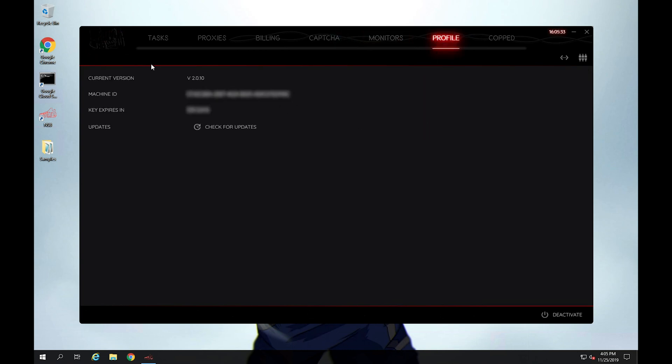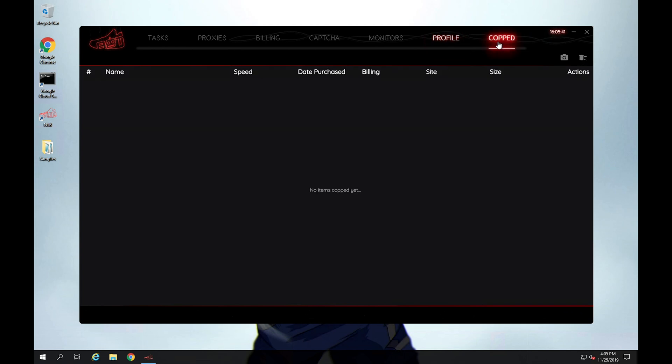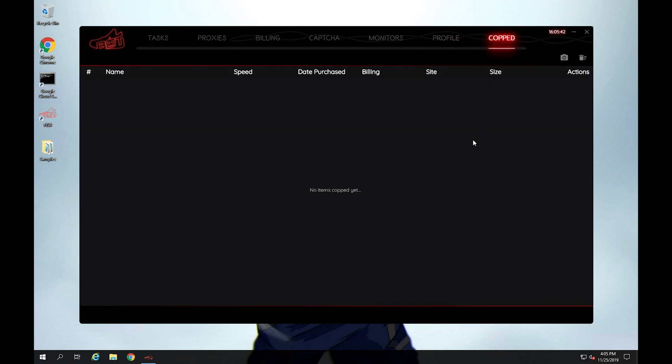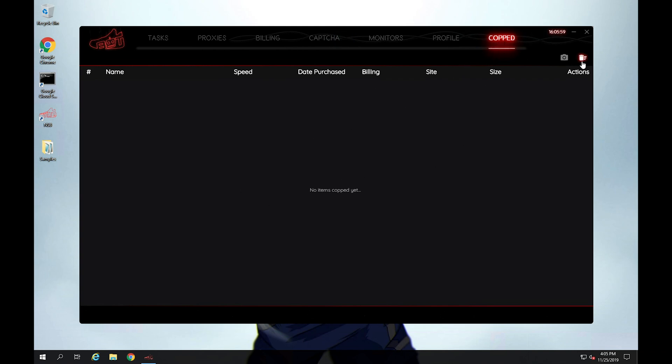Profile tab will just list out what your current version is, you can check for updates here, and how long your key will actually last for. And then the copped tab will just list out all of your recent success cops. So if you want to brag about all the new purchases that you just made, you can actually go to this tab and it'll list out all the purchases that you've recently done.